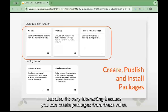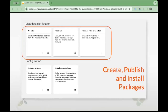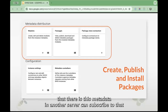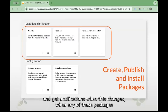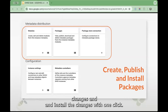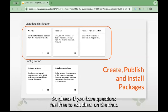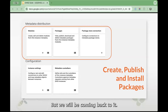It's also very interesting because you can create packages from these rules. Packages are a way for a server to publicize that there is this metadata, and another server can subscribe to that and get notifications when any of these packages changes, and install the changes with one click. That's all for now for Metadata Sync, but we will be coming back to it — please feel free to ask questions on the chat.